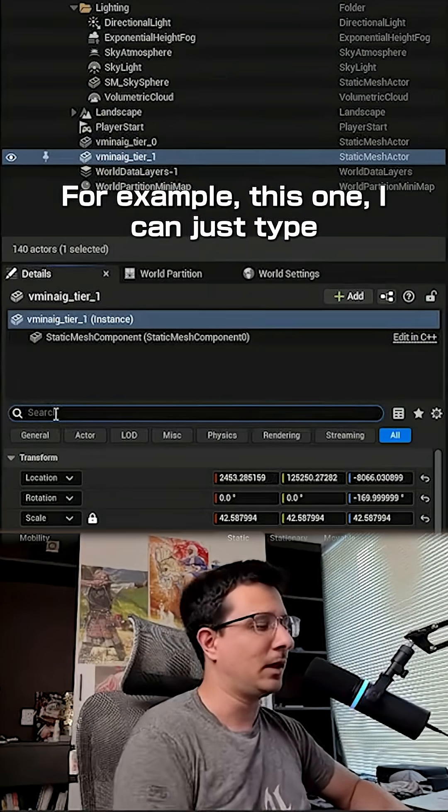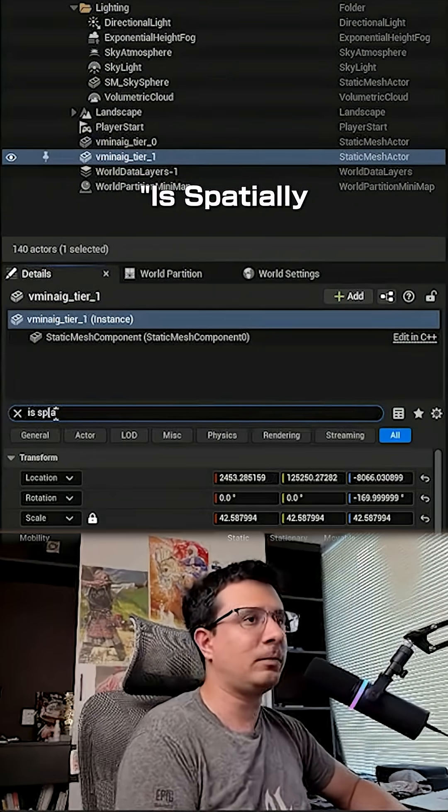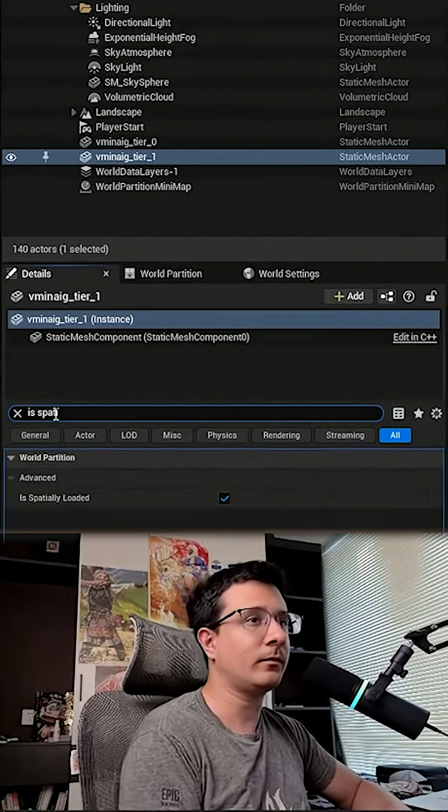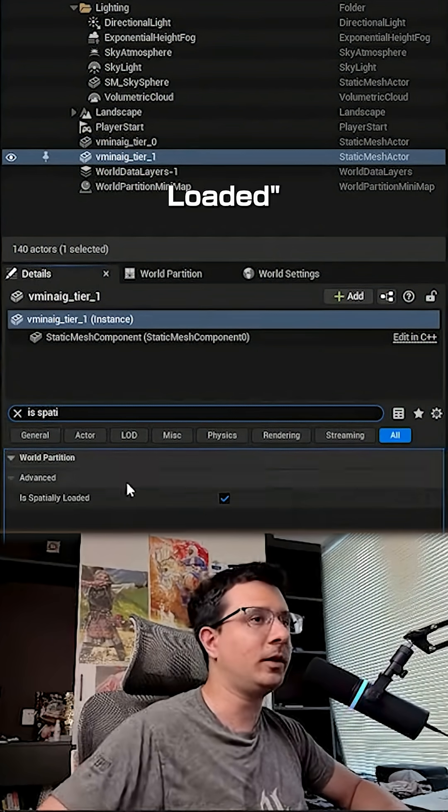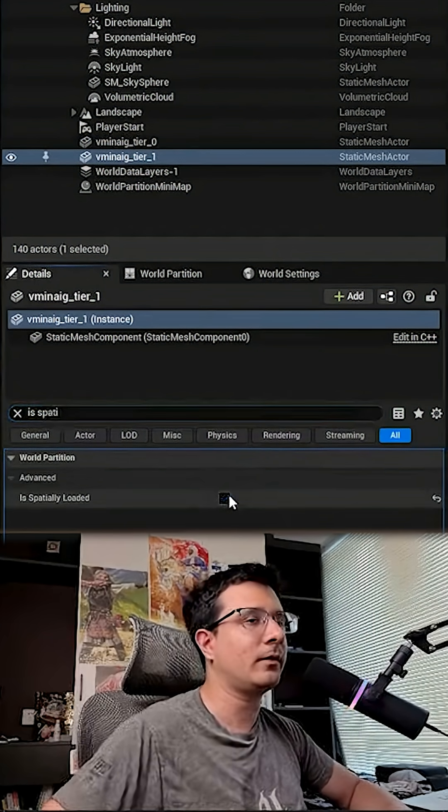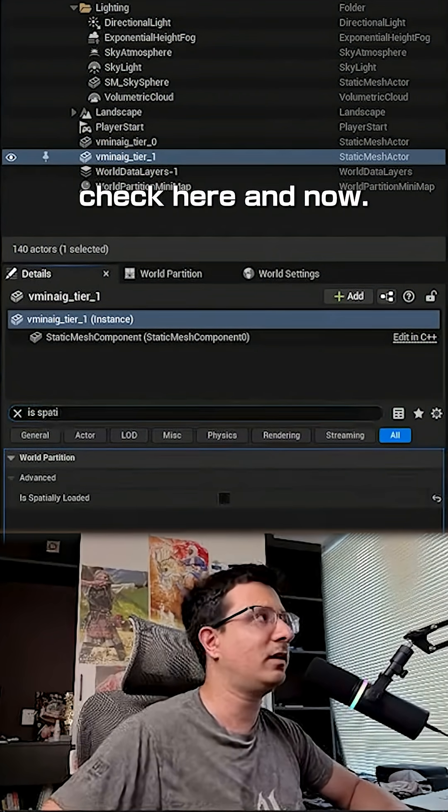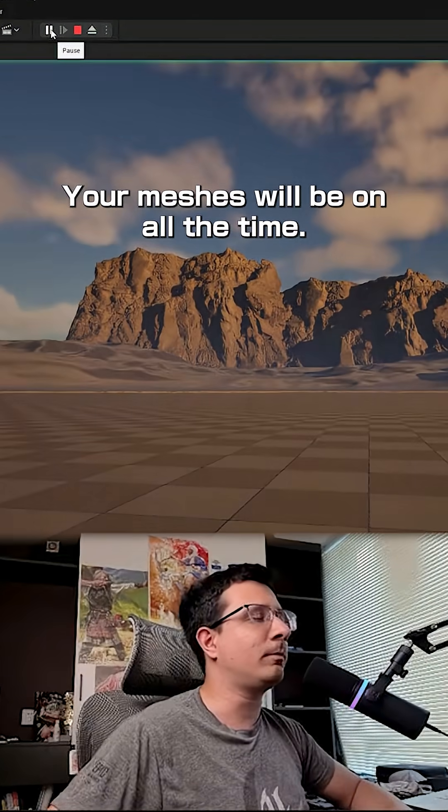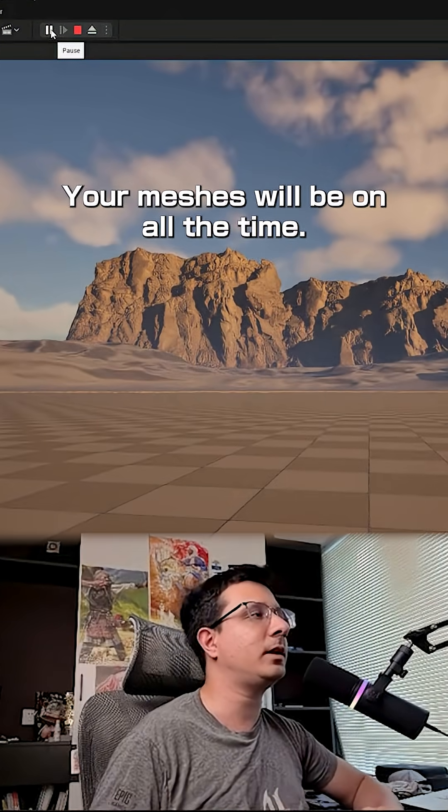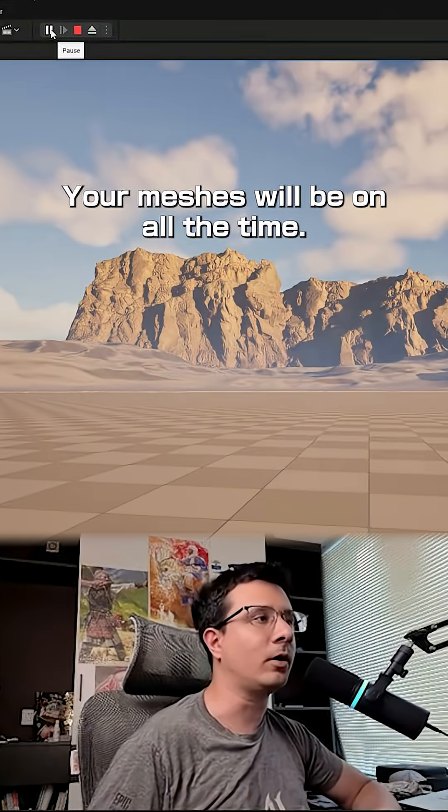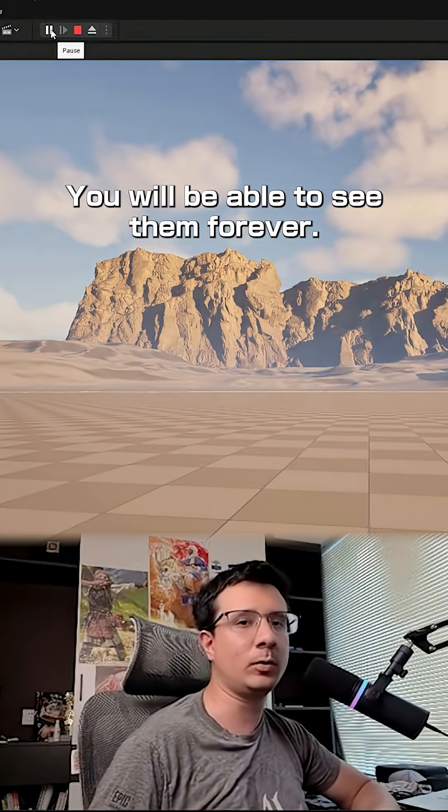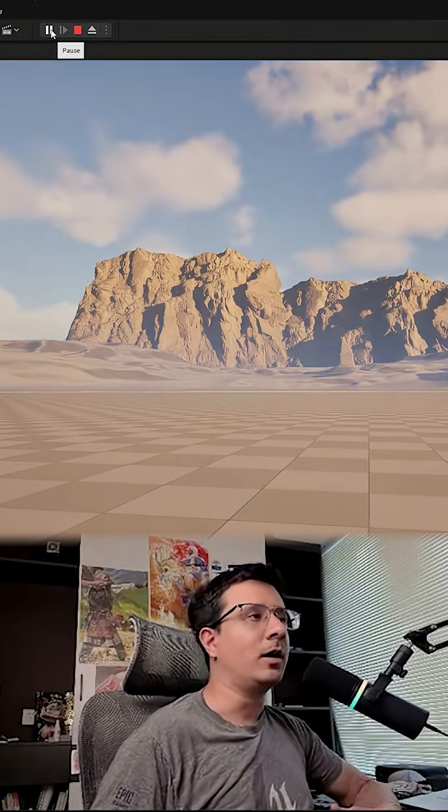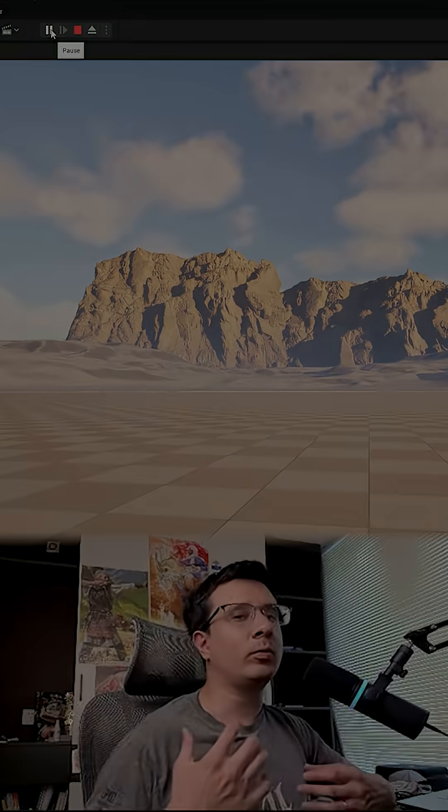I can just type 'is especially loaded' check here, and now your meshes will be on all the time. You will be able to see them forever. Now when do you want to use this?